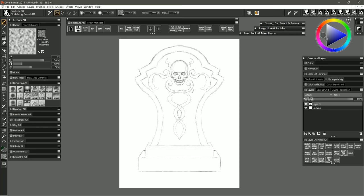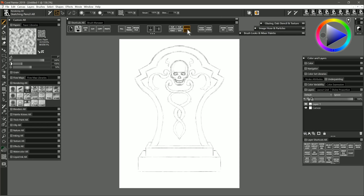Now I'm going to disable symmetry so that I can paint asymmetrically and I'll erase some of these areas here where the lines should not be overlapping just to clean it up. Once I'm finished I'll turn mirror painting mode back on and I'm going to add a little flourish down here in the bottom corners as well.